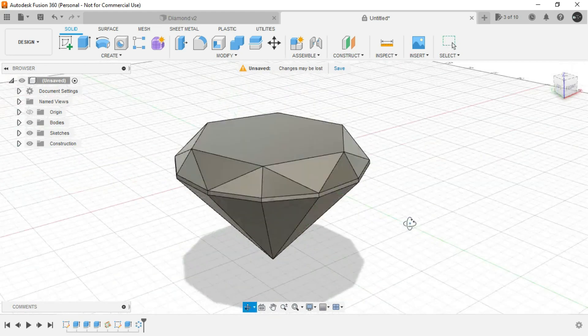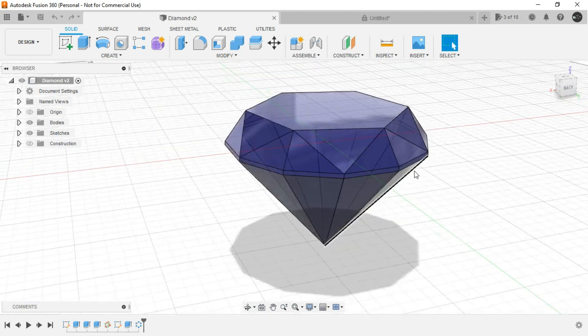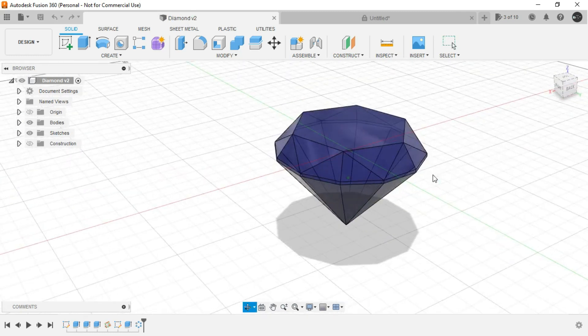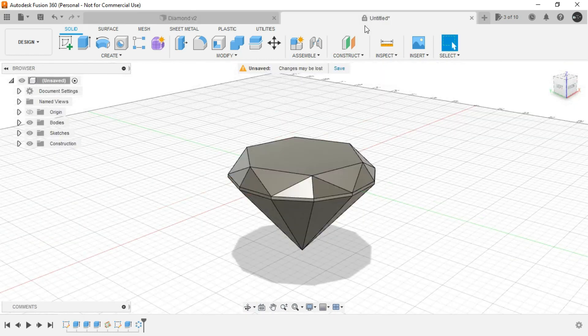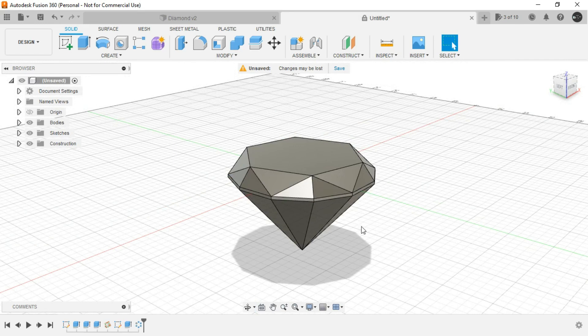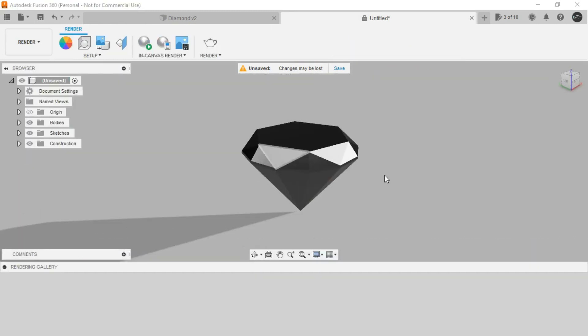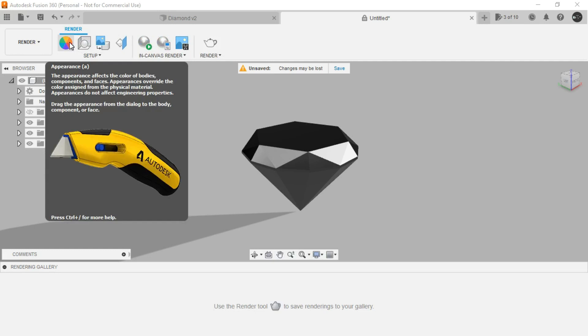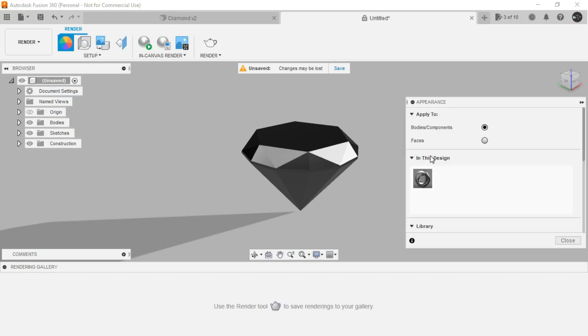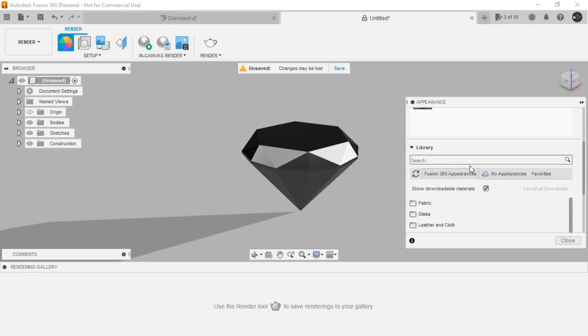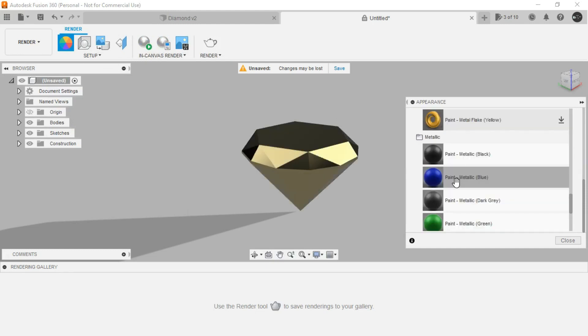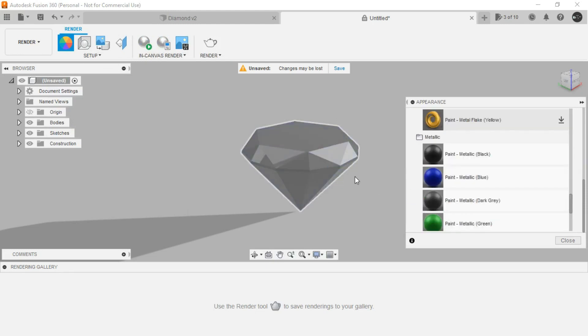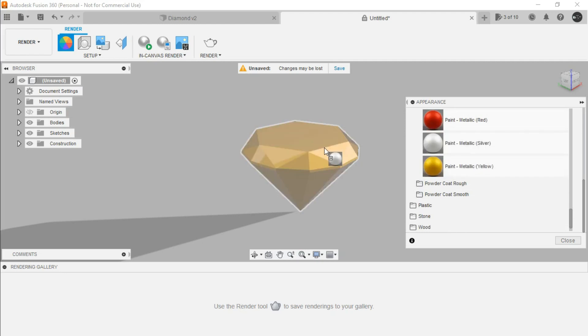So here you go, your diamond is all ready. We just need to provide the rendering to it. So for that simply go to workspace over here and go to render. Now here you can click A in the keyboard or simply press here and you can provide a rendering of your choice and then you can see this.